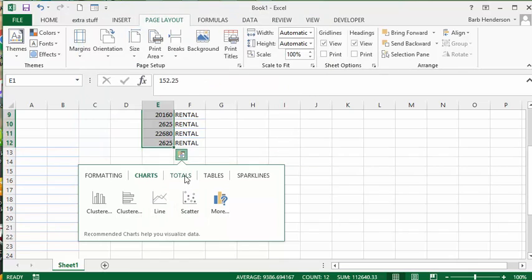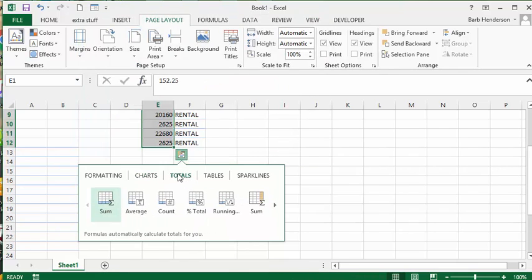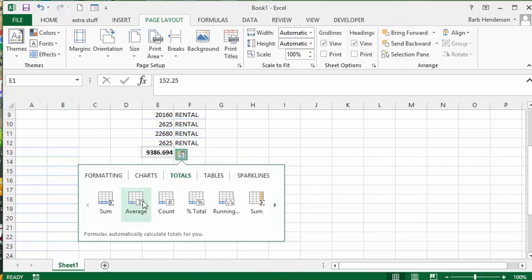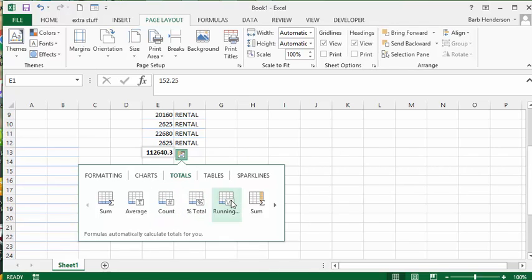Now let's go to totals. Let's see what the sum is and it produces a sum for you and the average and the count and the percent of total and running total. It's all other things that you want to know in a hurry.